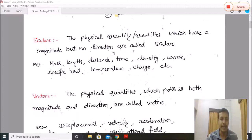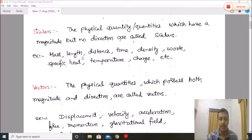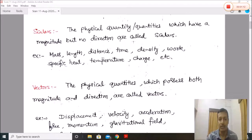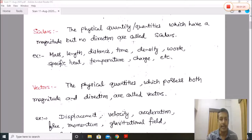Scalars have no direction. For example, mass, length, distance, time, density, work, specific heat, temperature, charge, and so on. These quantities do not have any direction — they have only magnitude. Mass has magnitude in kg, length in meters or kilometers, distance in meters, time in seconds.